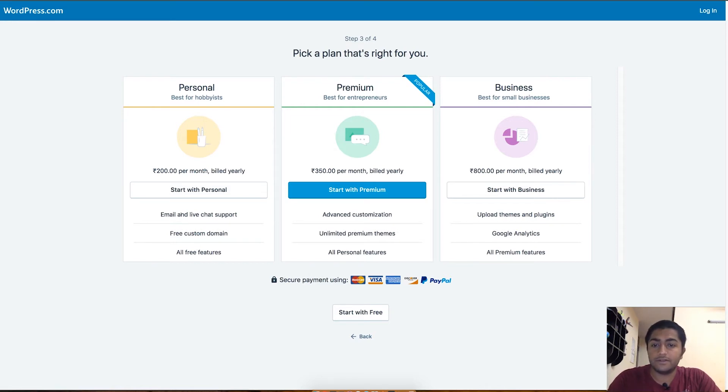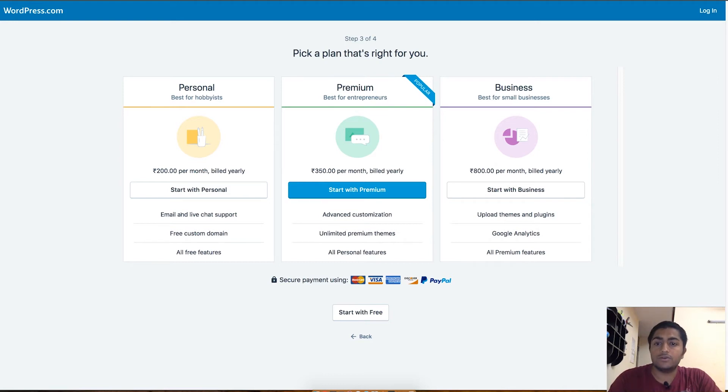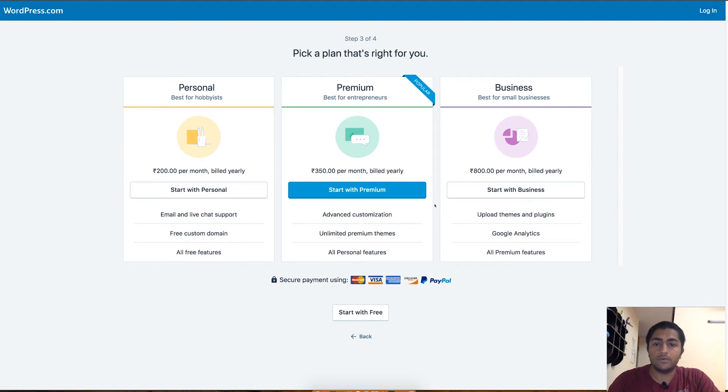That is kind of worth because you will be getting more customization to your themes or plugins. We are not choosing any of these because this tutorial is mostly about how to start your free blog, so I'll just click on start with free.